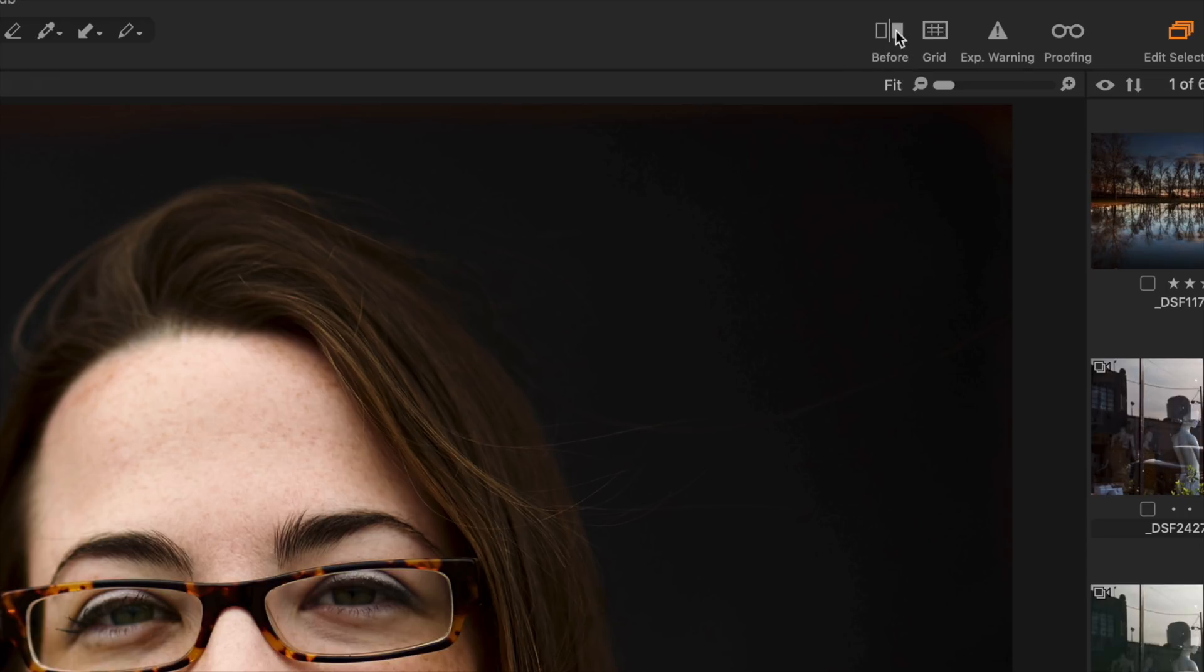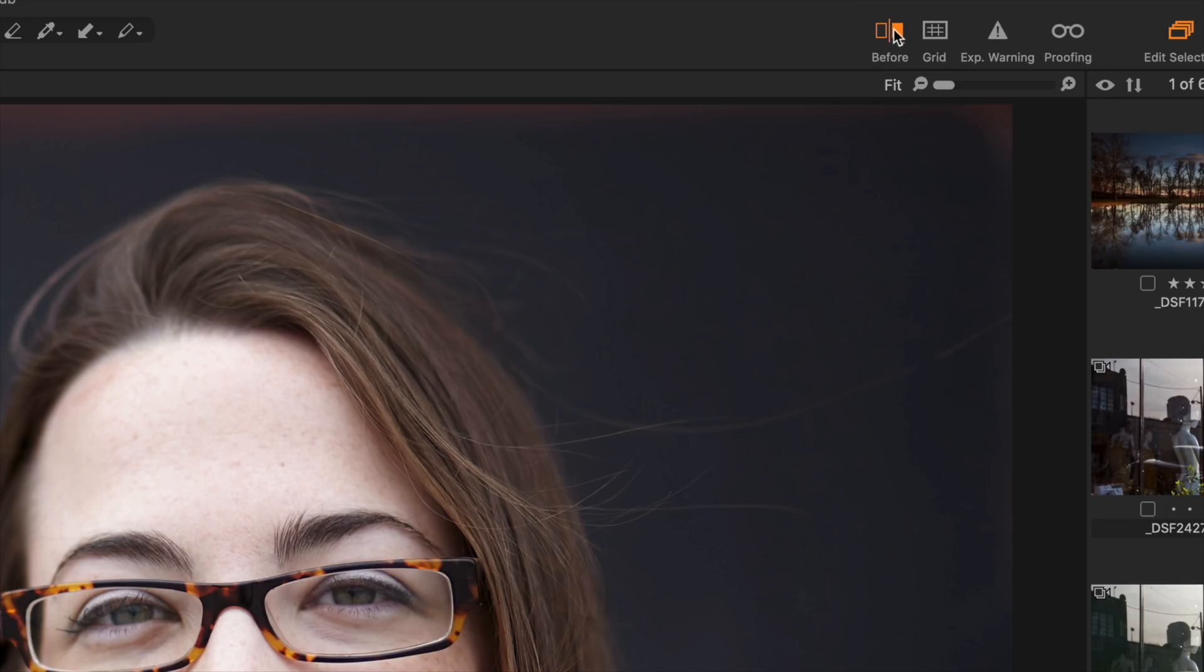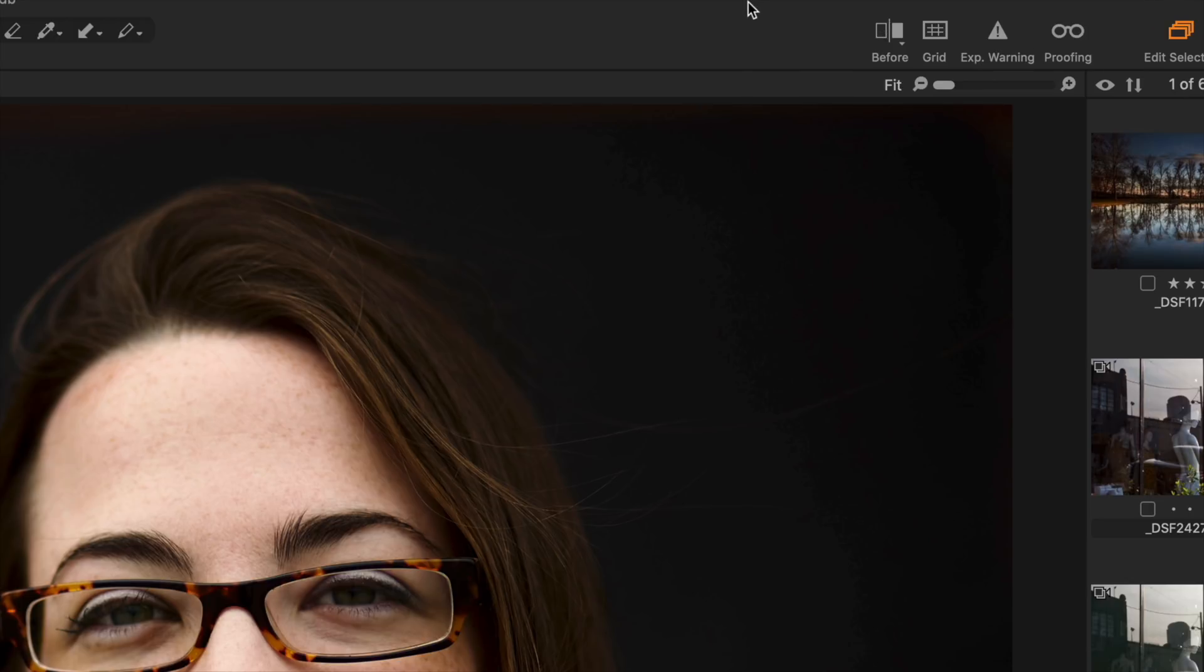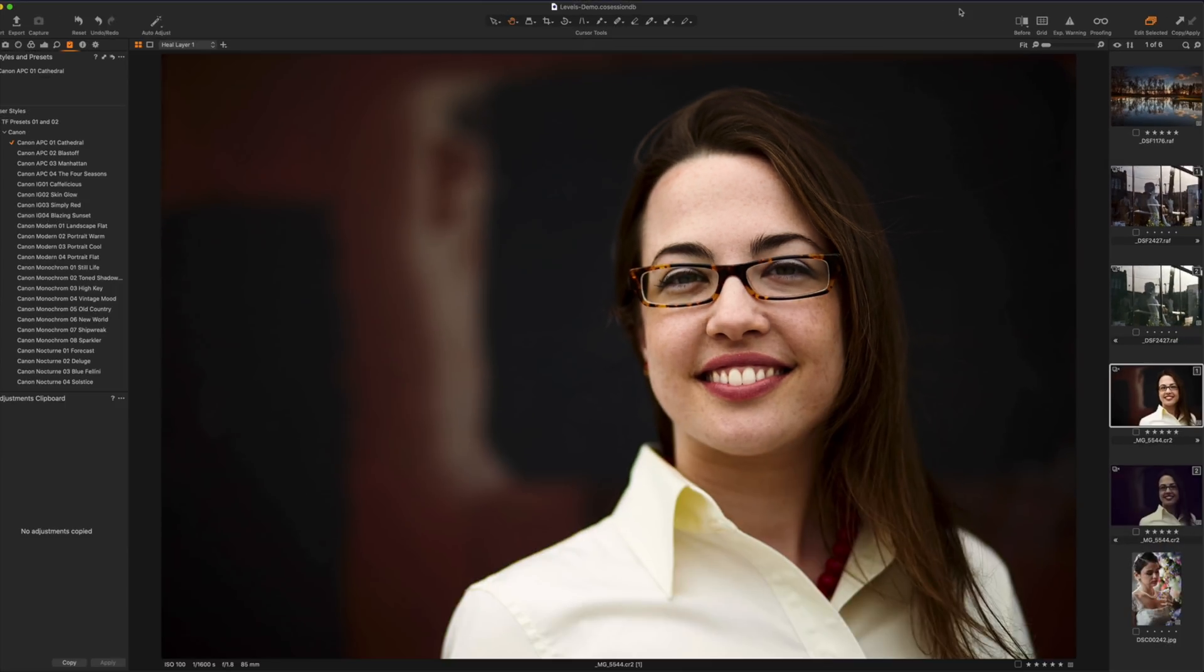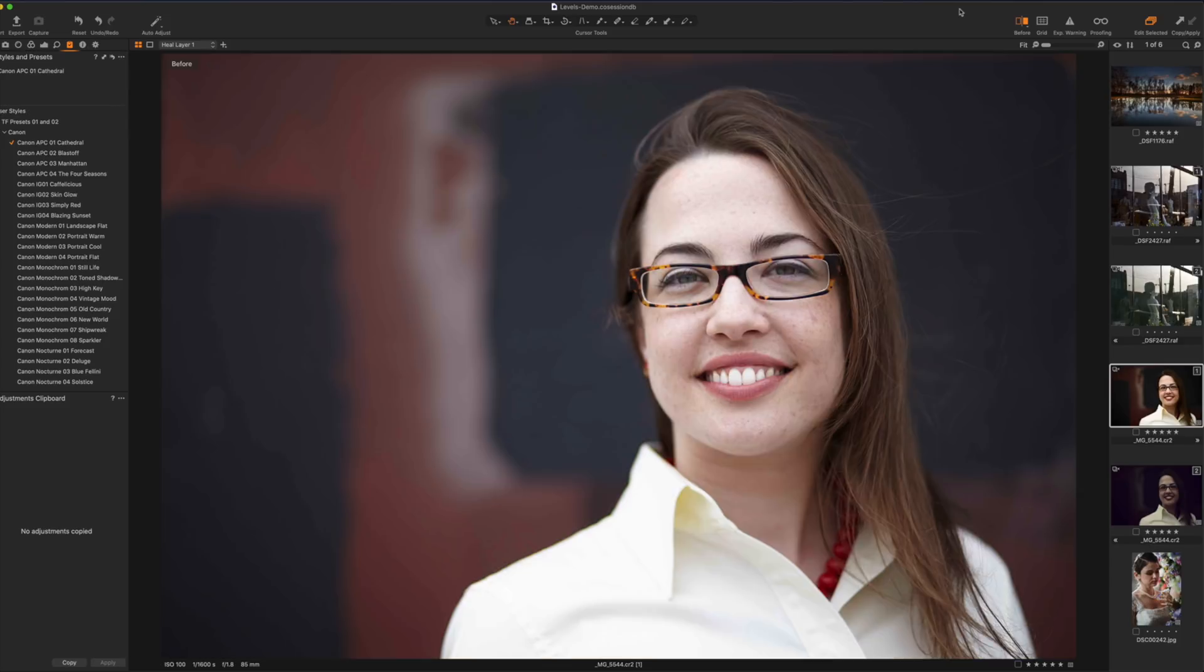If I click that it's going to show me my before and it lights up yellow there or orange. I'm going to select it again and that's after. So we can also toggle this by using the key Y or the letter Y on the keyboard. So when I press Y we see before, we see after, before and after.